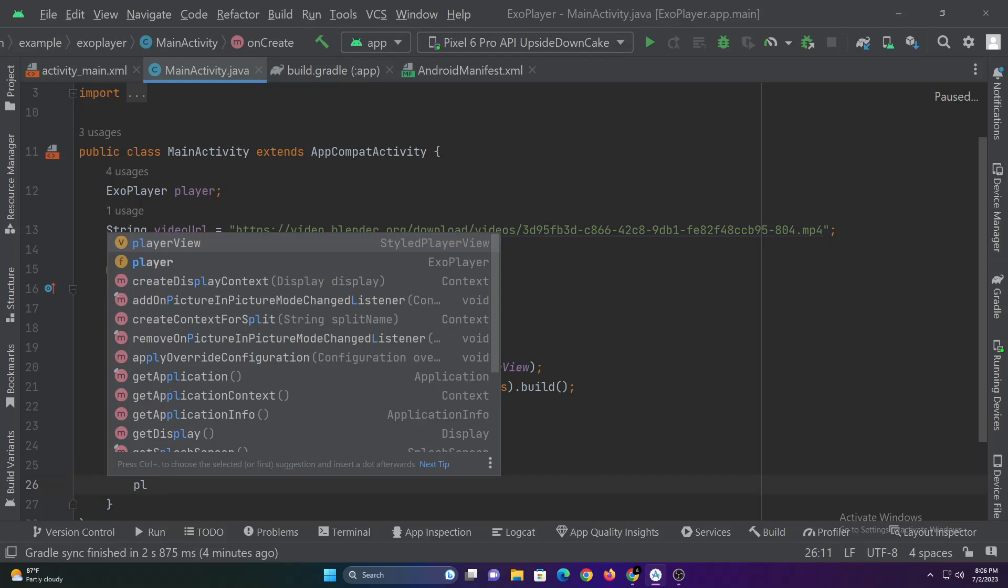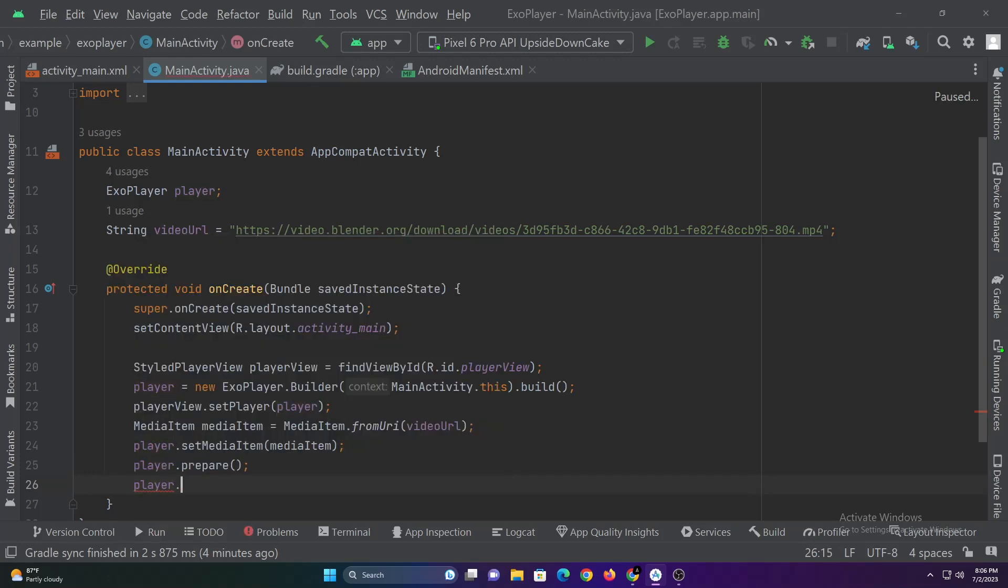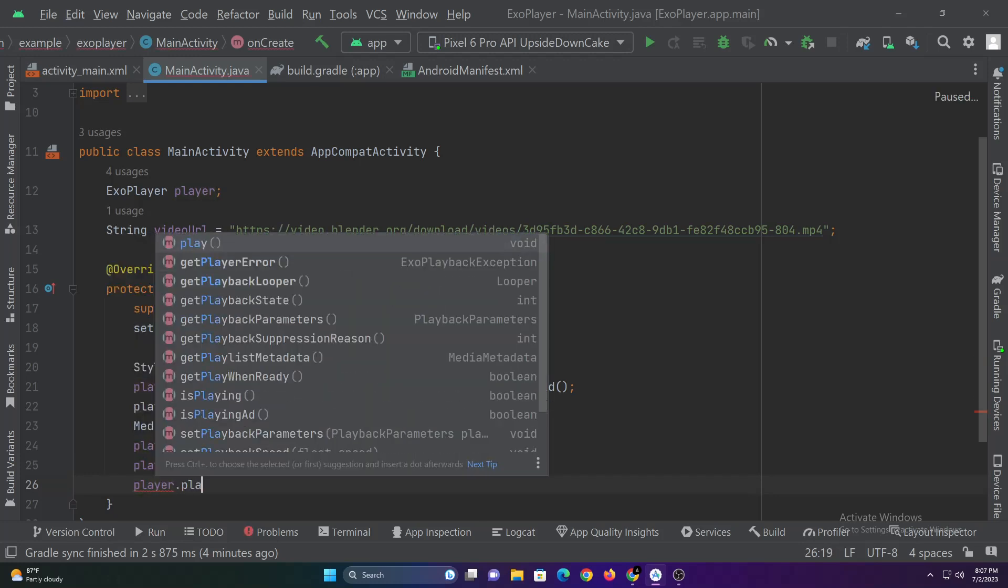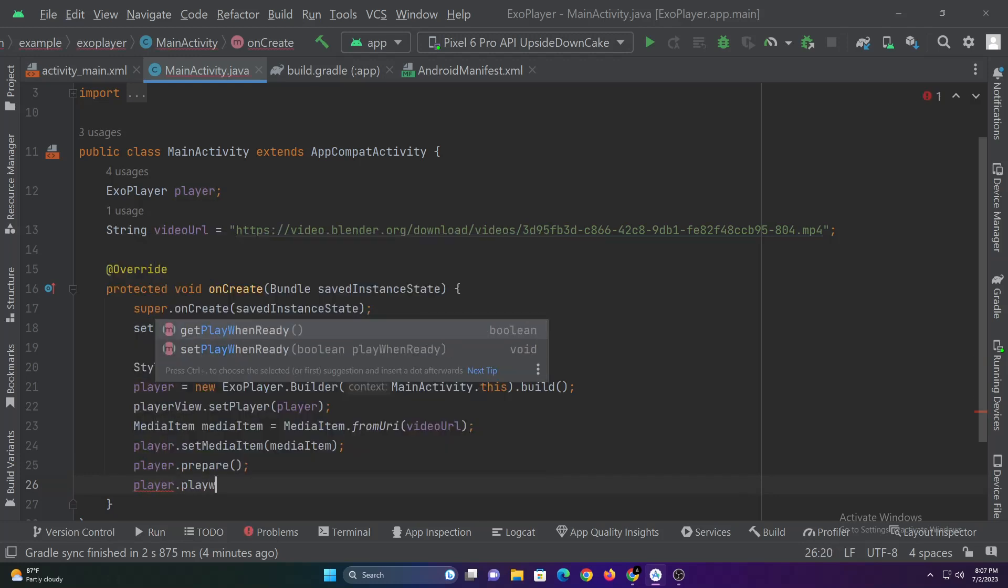After that, in order to play the video as soon as it loads, we have to set play when ready is true.